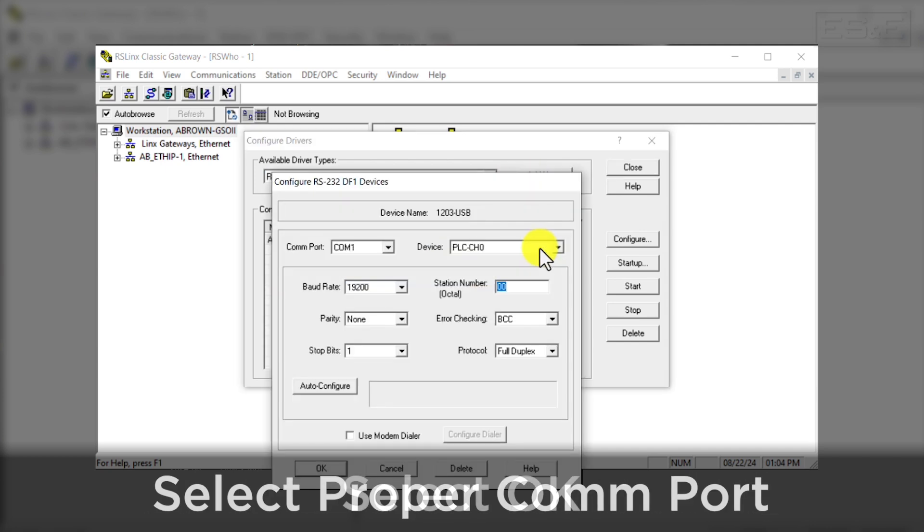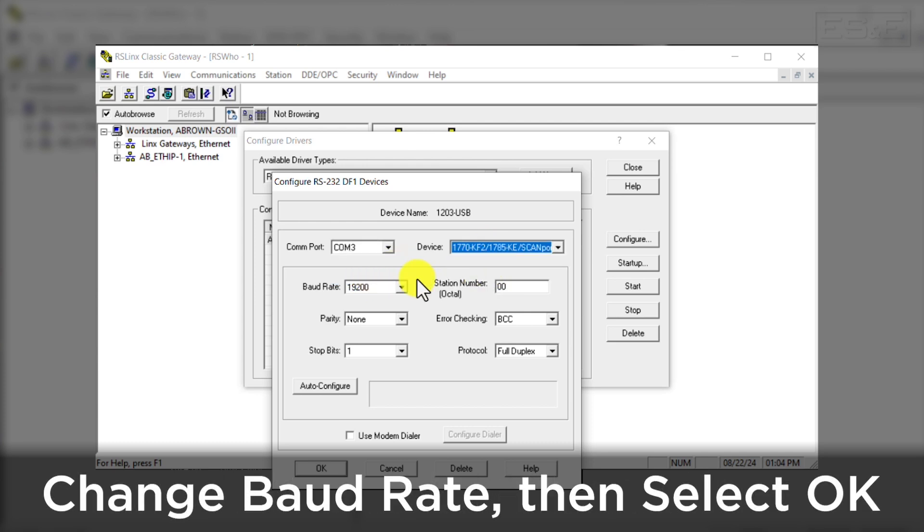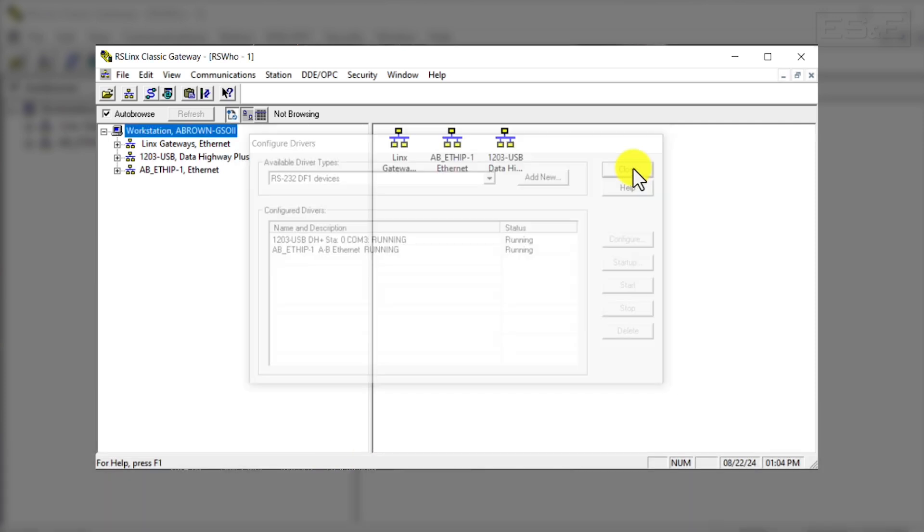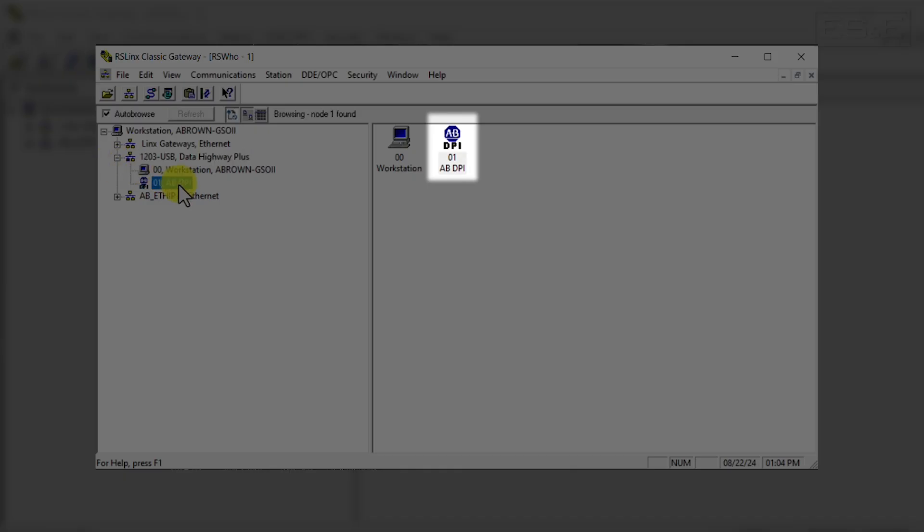Select the COM port, then Scan port in the Device drop-down, and change your baud rate to 115200. Then select OK. Now we can see the drive pop up in RSLynx.